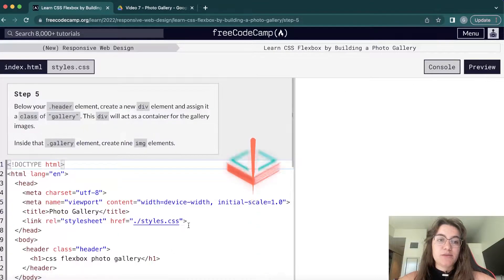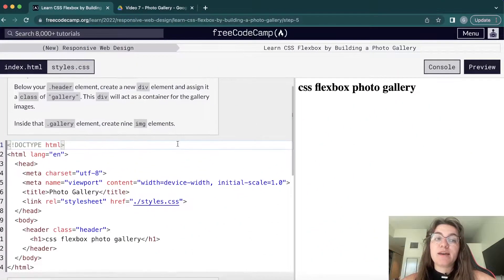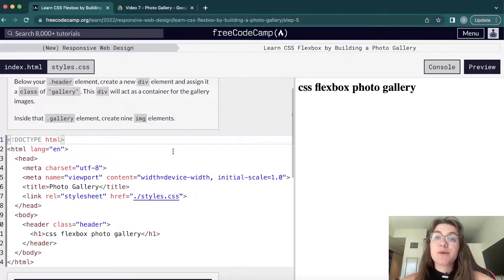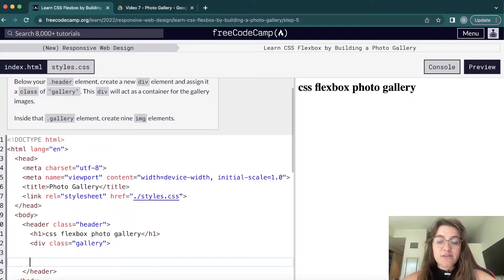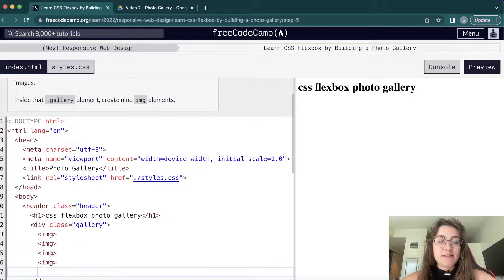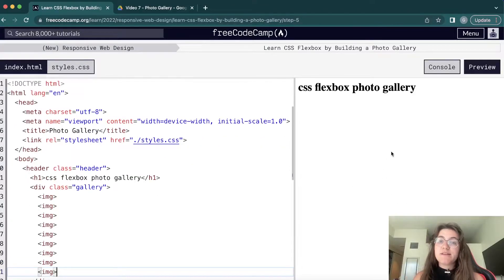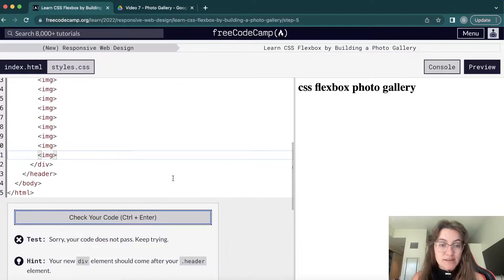Now inside the body we're going to create a new div with class gallery, and inside this gallery we're going to add nine images. So after the h1 I'll add a div with class equals gallery, and inside it I'll assign nine image elements — just copy and paste nine times.